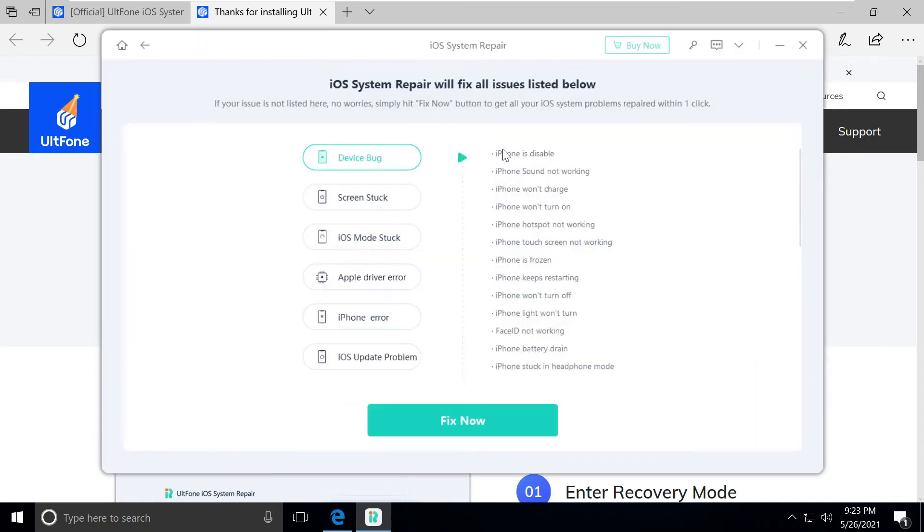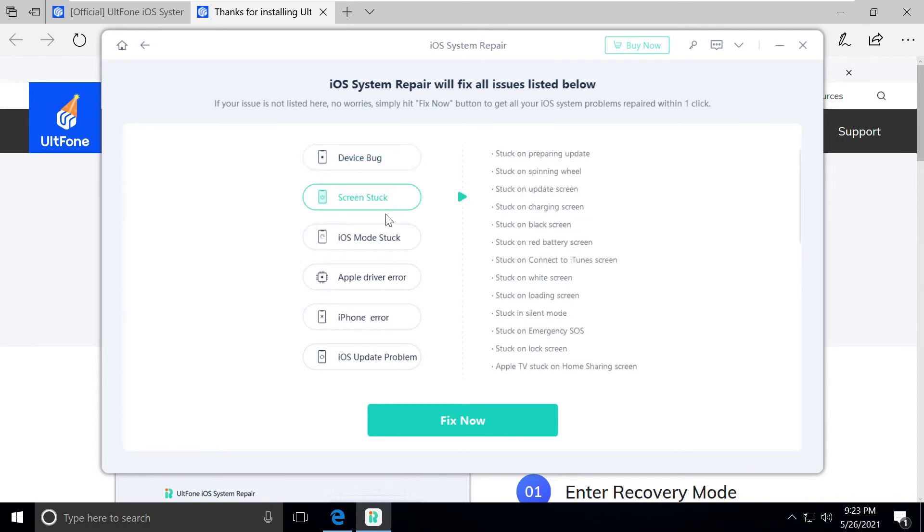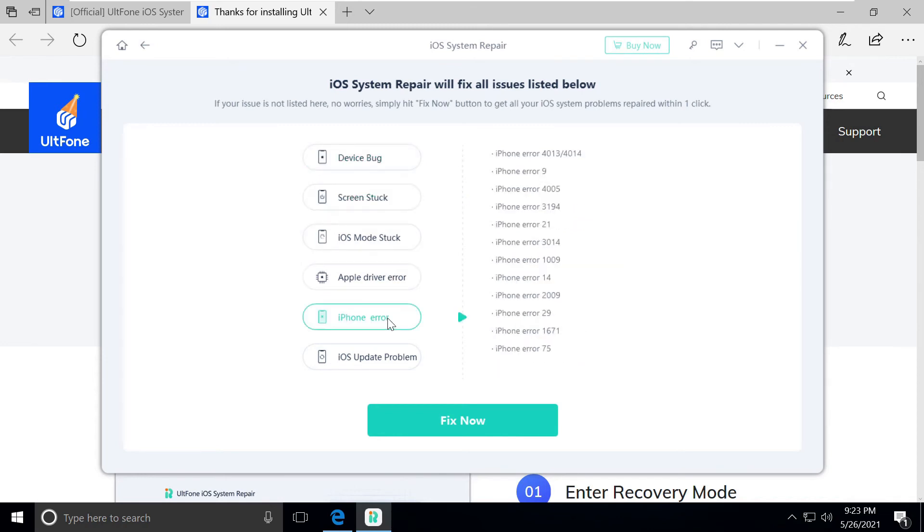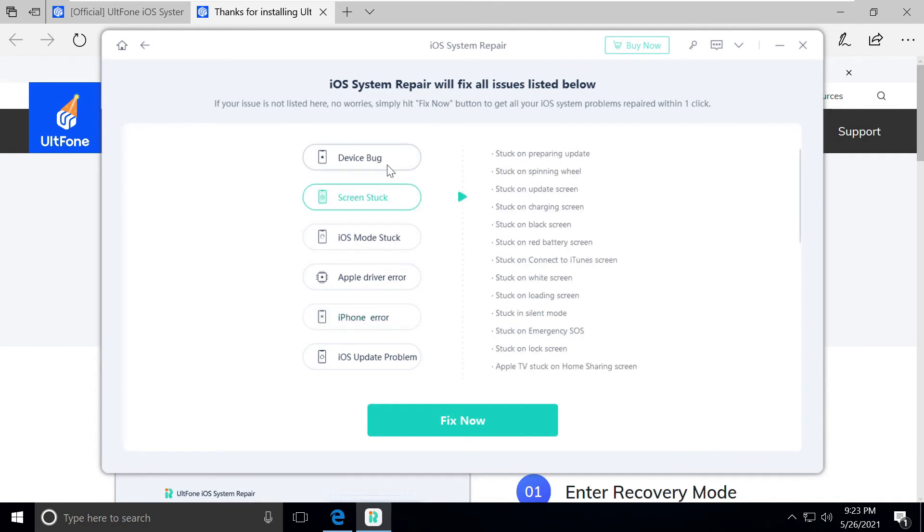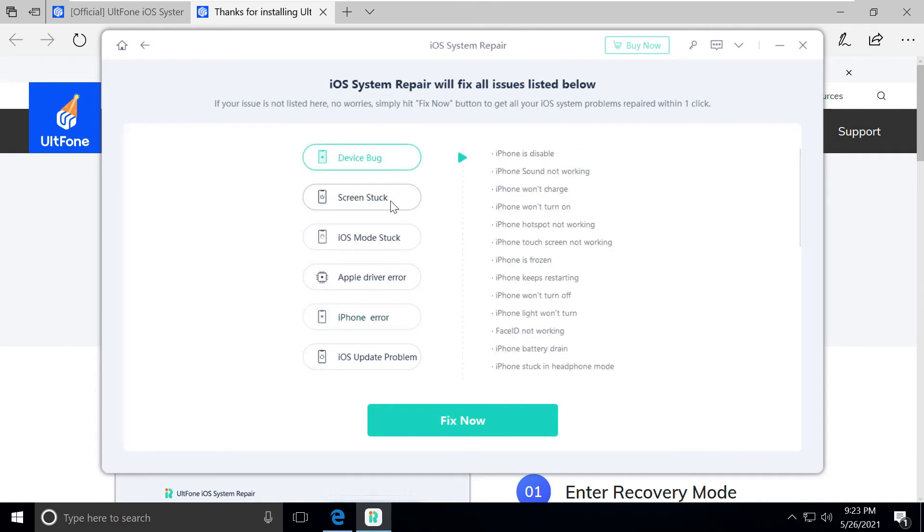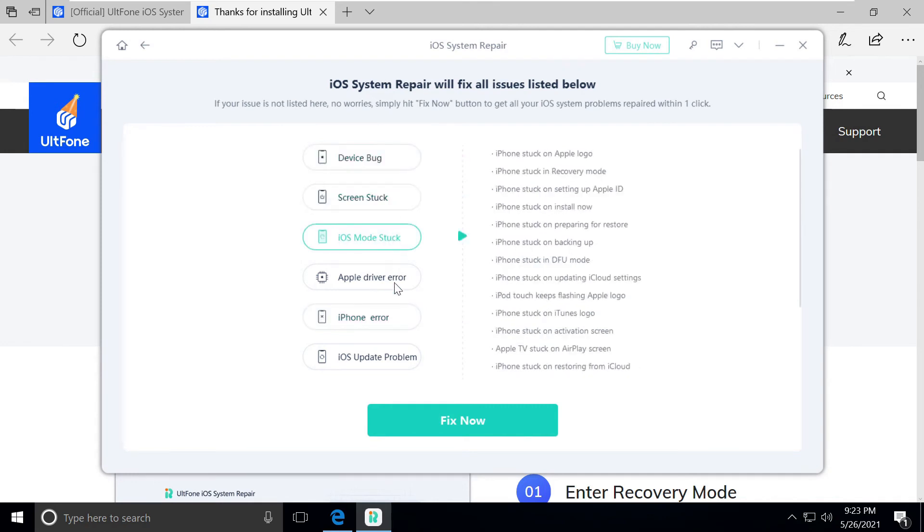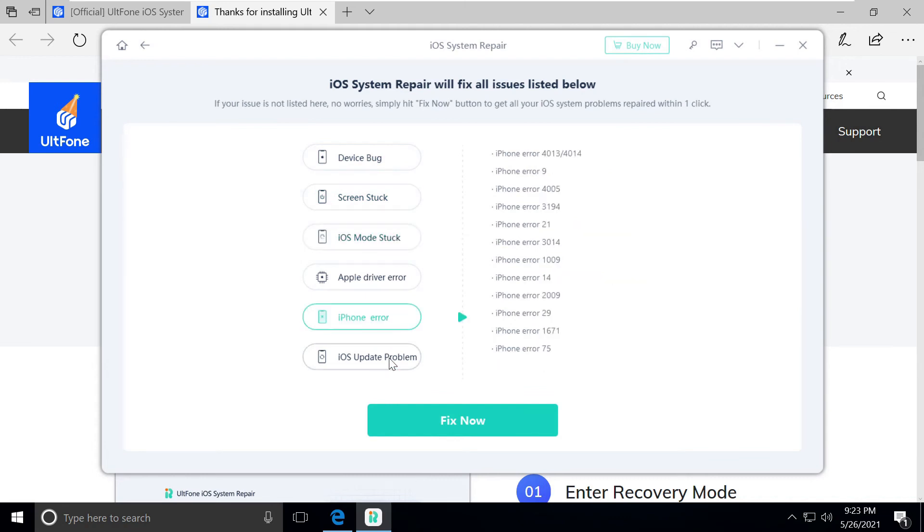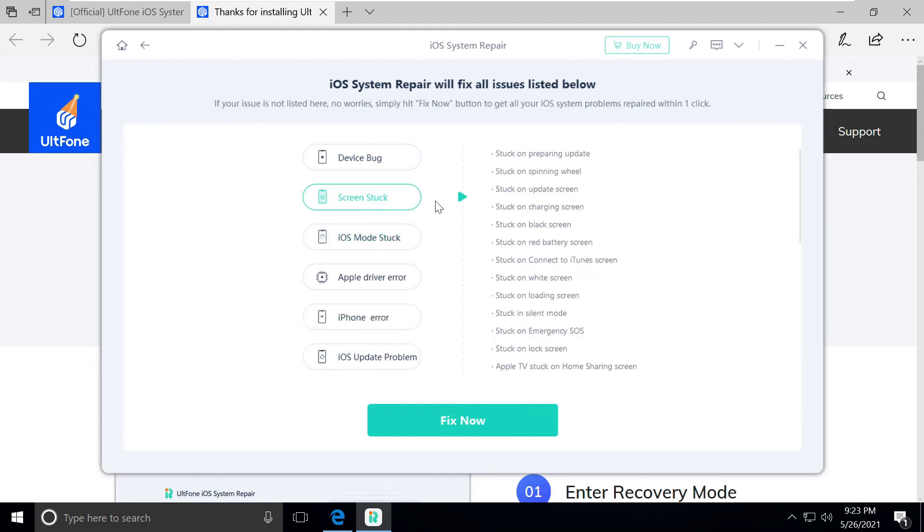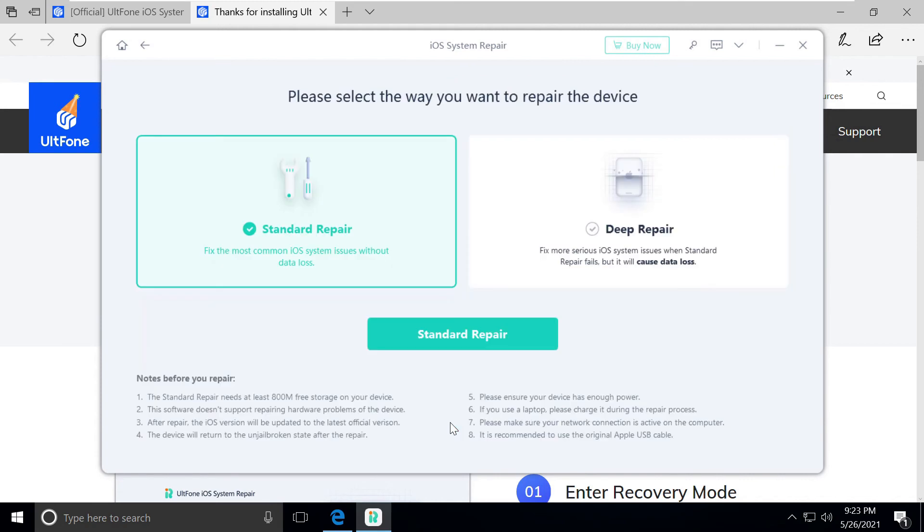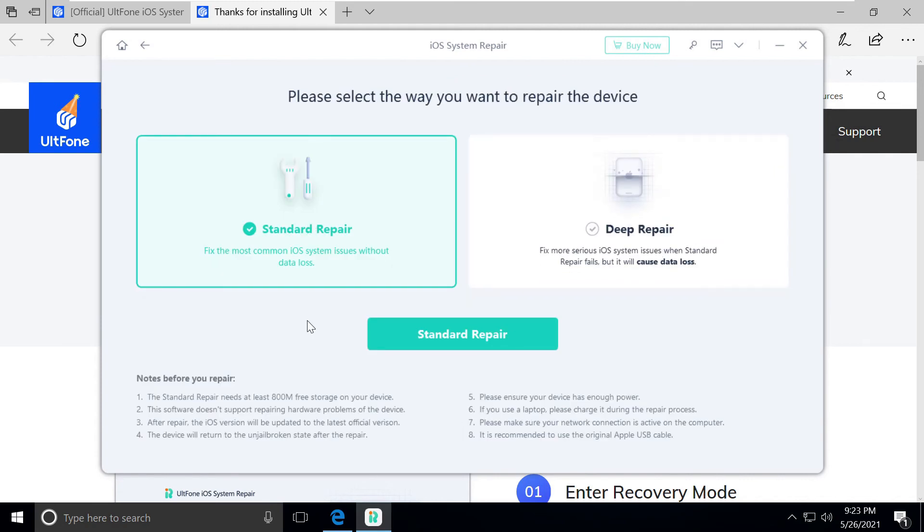These are the many features we're getting with the software UltFone iOS System Repair. Since we're stuck with the boot logo, we'll go with screen stuck and click on fix now.